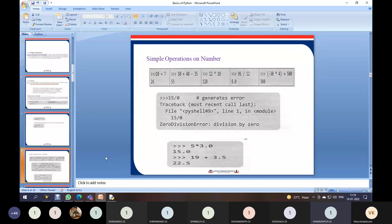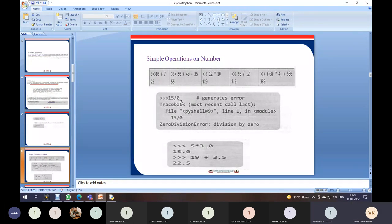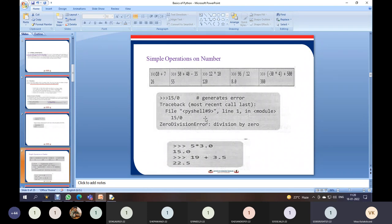Moving to the next slide on simple operations on numbers: we have addition, subtraction, multiplication, float division, integer division, and exponential. One important case is 15 divided by 0. In mathematics, division by zero is not possible, and similarly in computers, when you try to divide any number by 0, you get a ZeroDivisionError. Division by zero is not valid in any programming language, so you must take care to avoid it.